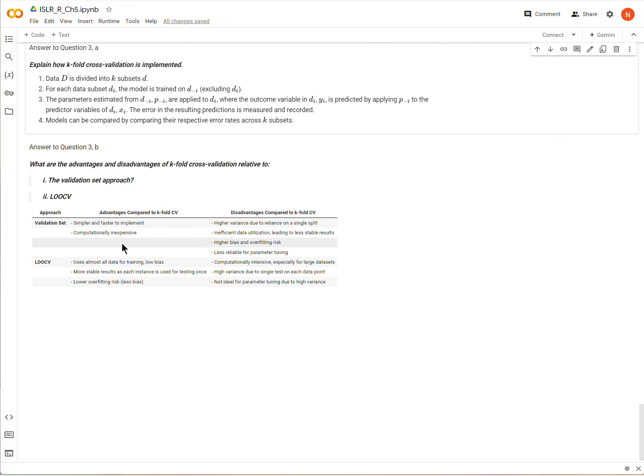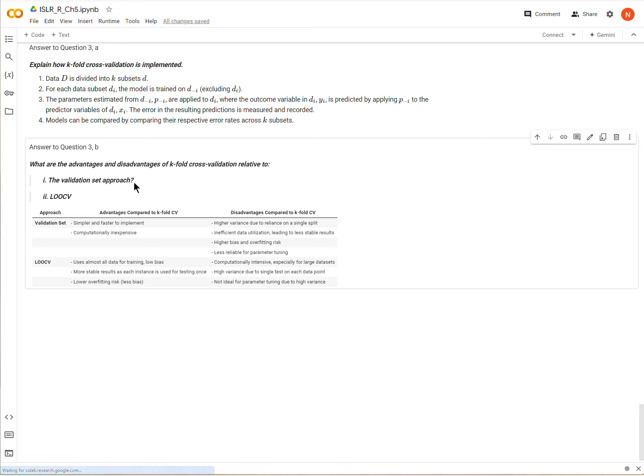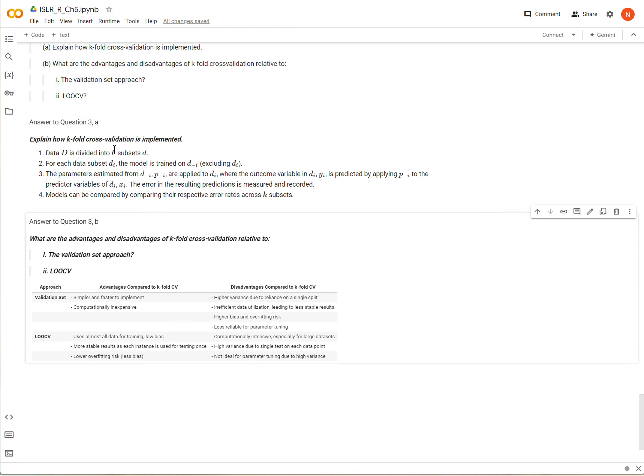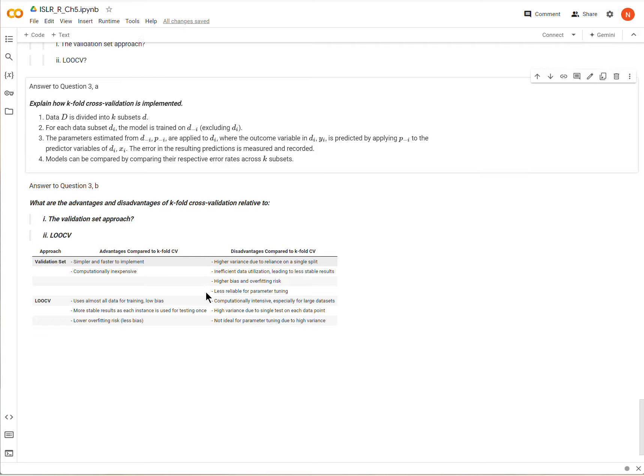Part B is what are the advantages of k-fold cross validation relative to the validation set approach where we just divide our data maybe in half or seventy percent training thirty percent testing or something like that. And the leave one out cross validation where we're essentially performing k-fold cross validation, but we have, but our, the size of each of our sub data subsets is one. So in other words we withhold an observation, train the model on everything but that observation and try to predict that observation.